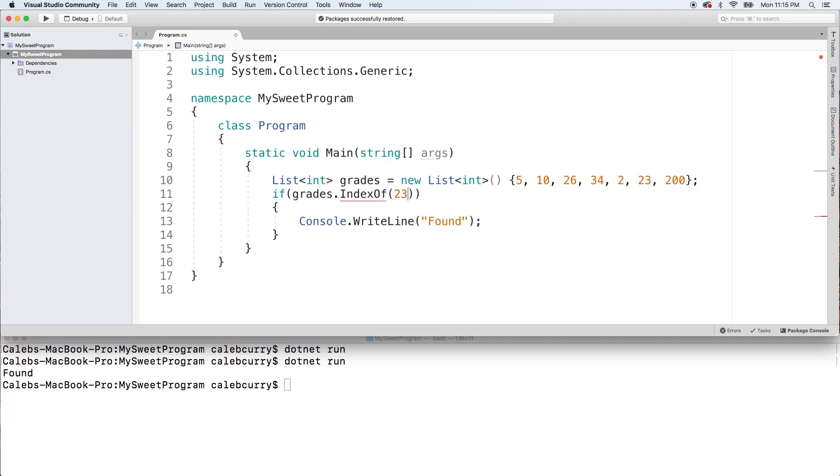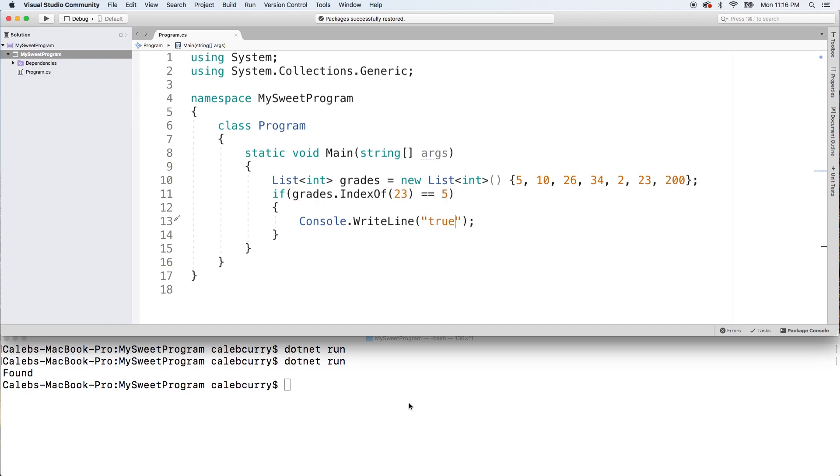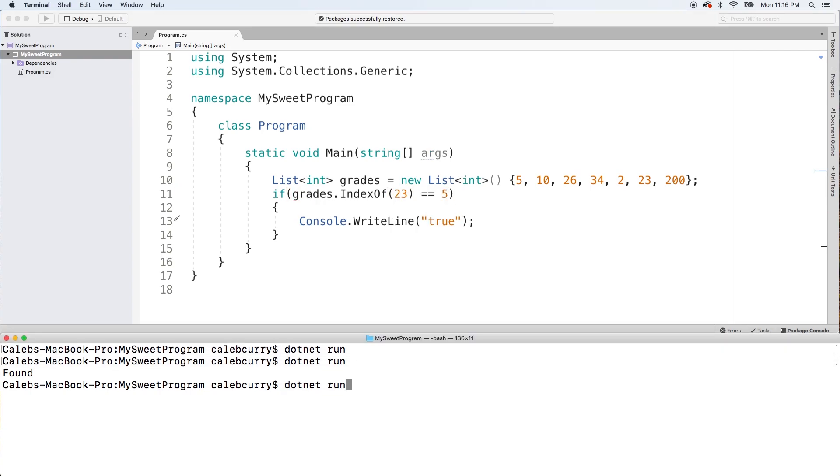So we'll pass in 23 and we should expect to get the value 5 and we'll just change that text a little bit.